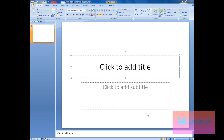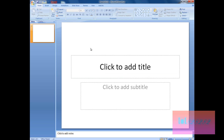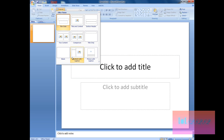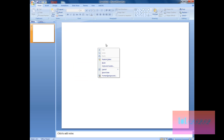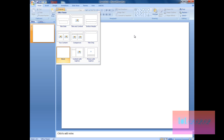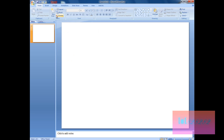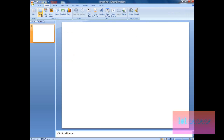Hello, today I'm going to show you how to add triggers and actions into PowerPoint 2007. First, I like to work with a blank page, so I'm just going to go to Layout and select Blank, but you could also work with whatever layout you want.